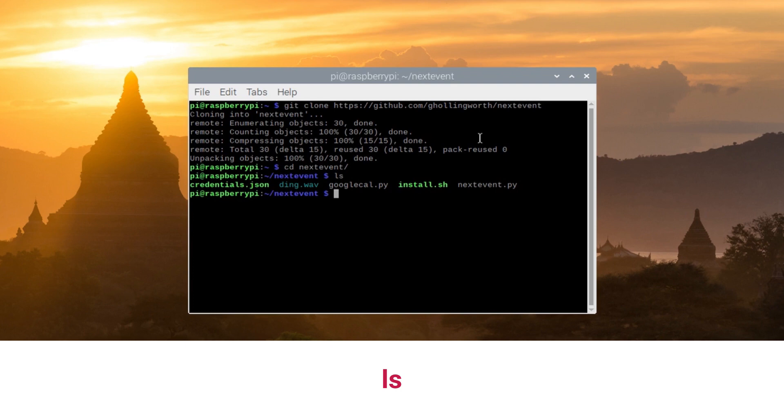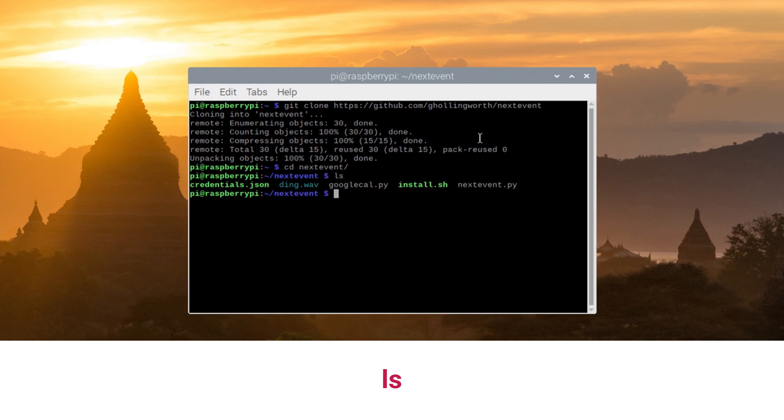Nextevent is the bit that has most of the handling of the events, the window control, and the GUI control. The GoogleCal part of it is just something that does the Google API part of it and simplifies the connection between that and nextevent.